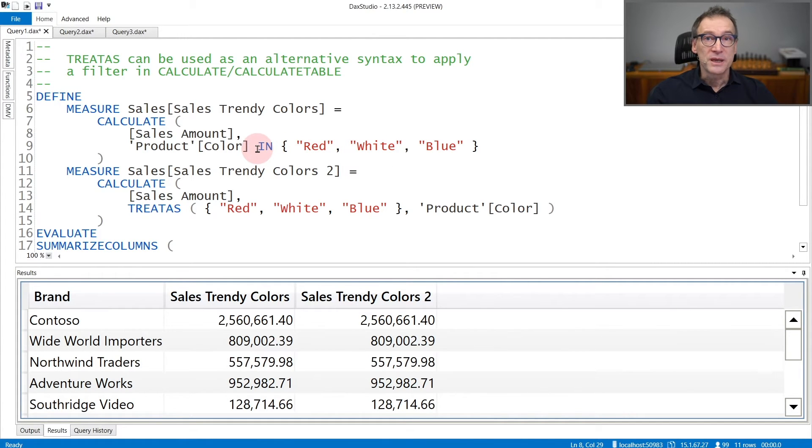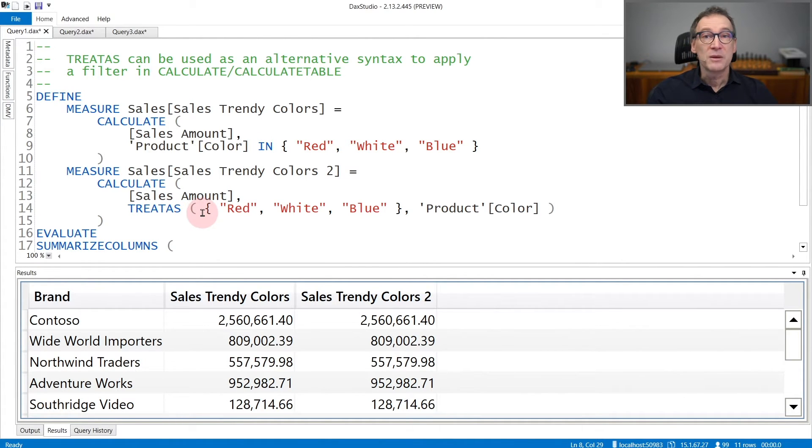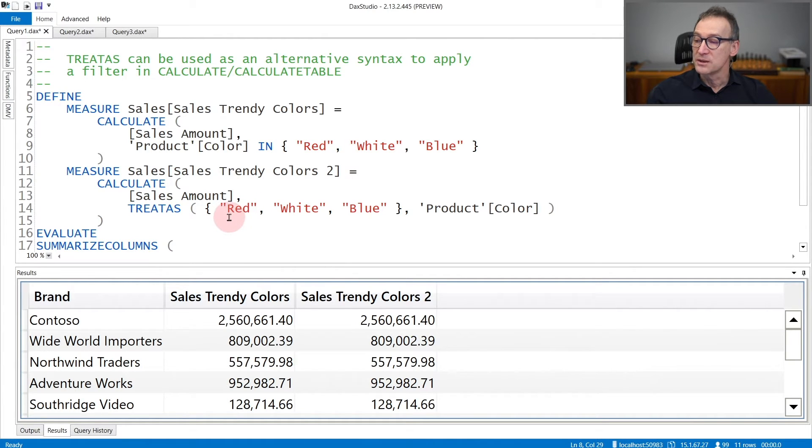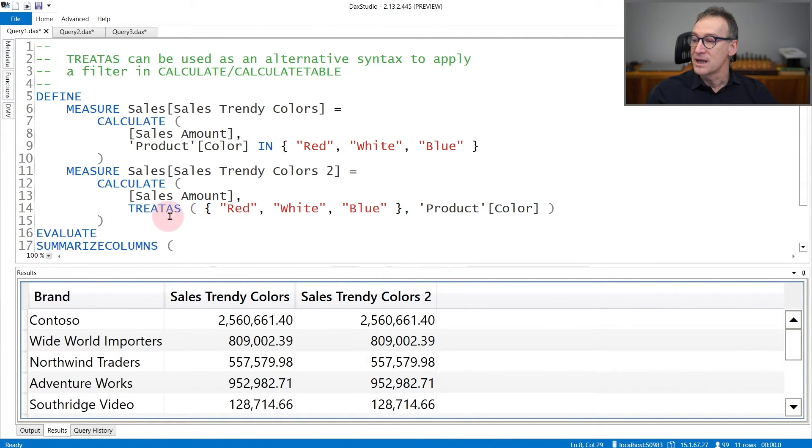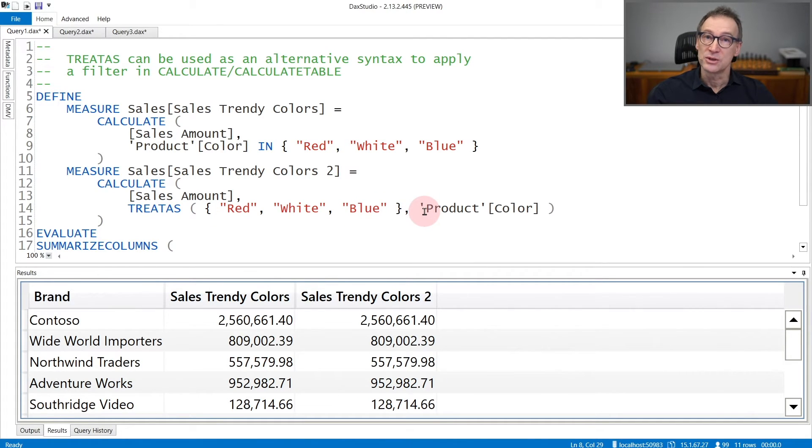But you can obtain the very same goal in a different and more efficient way by using TREATAS. Because the table contains three strings, but we can tell DAX that we want to treat these three strings as Product[Color]. And that's exactly what TREATAS does. TREATAS takes the first argument, which is a table with three strings, and changes the lineage of the strings so that they represent Product[Color].